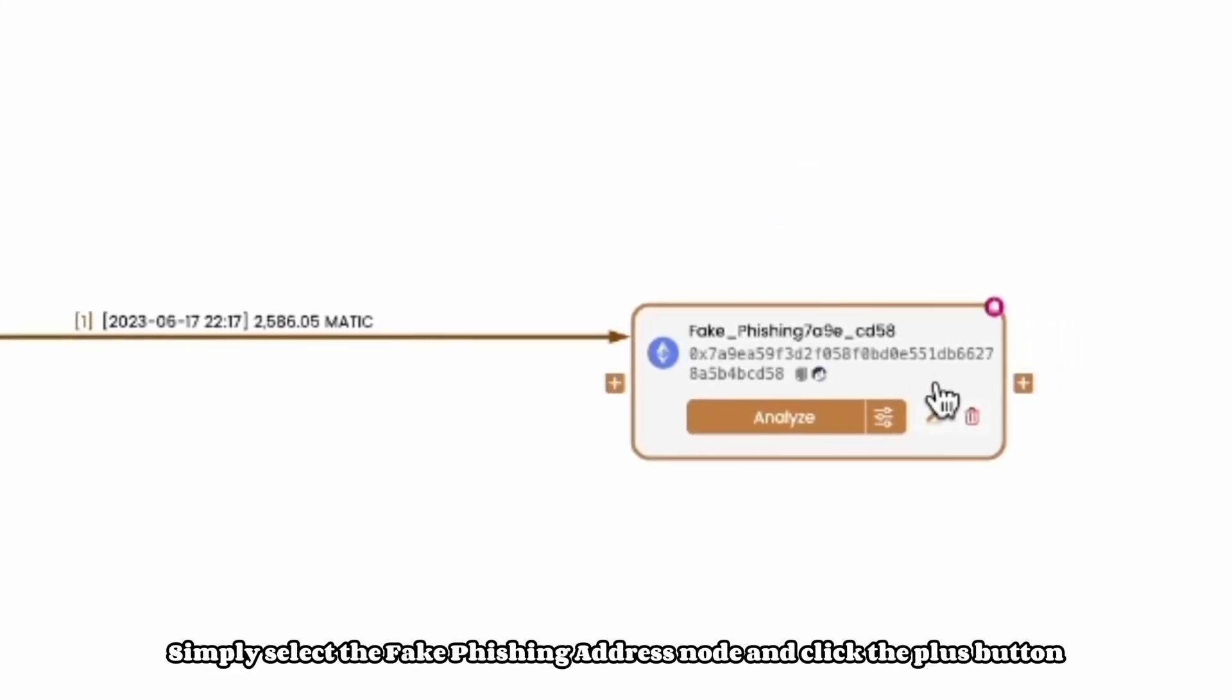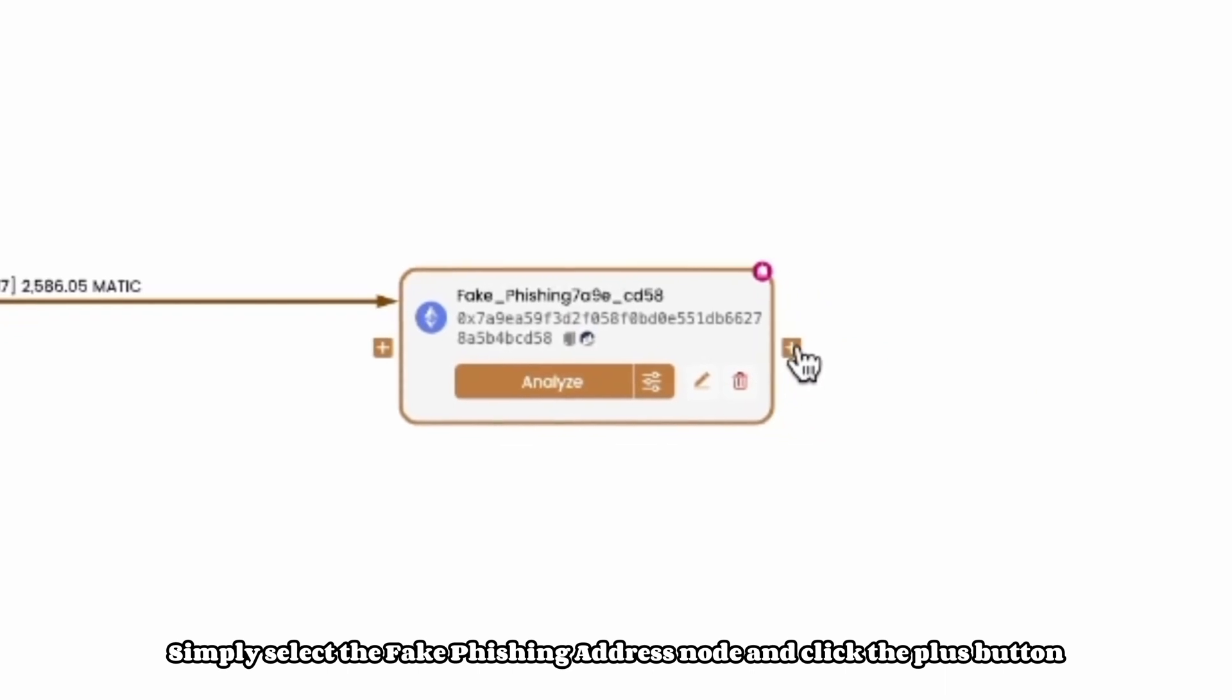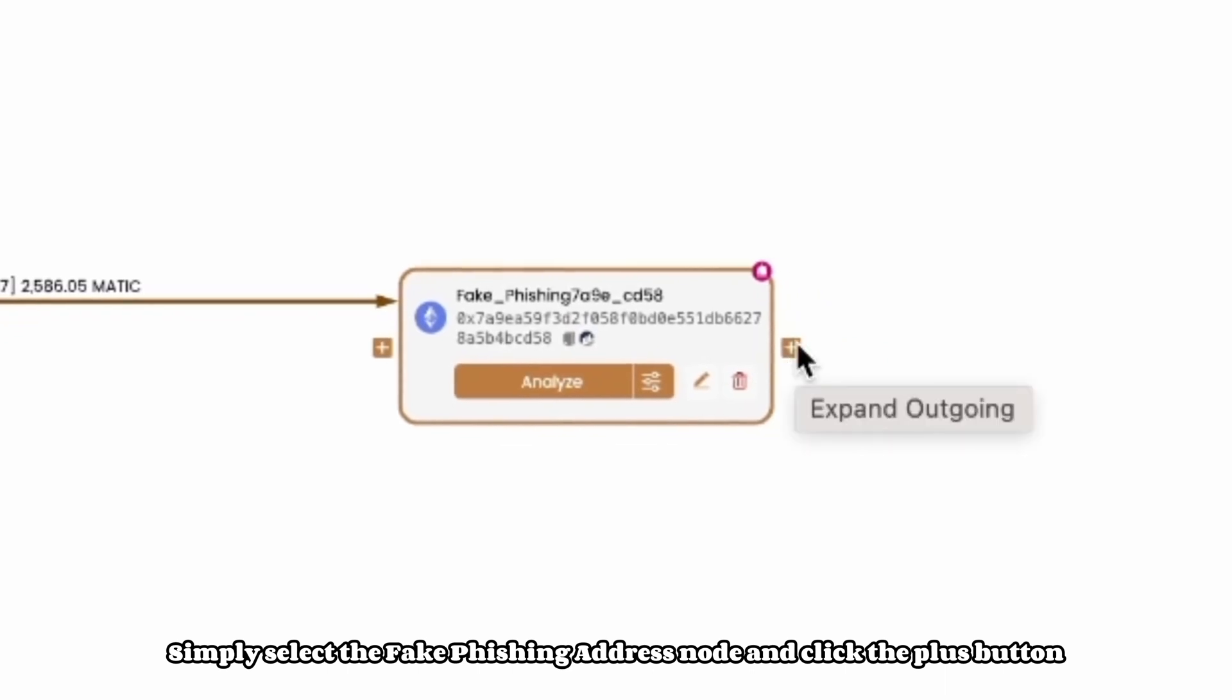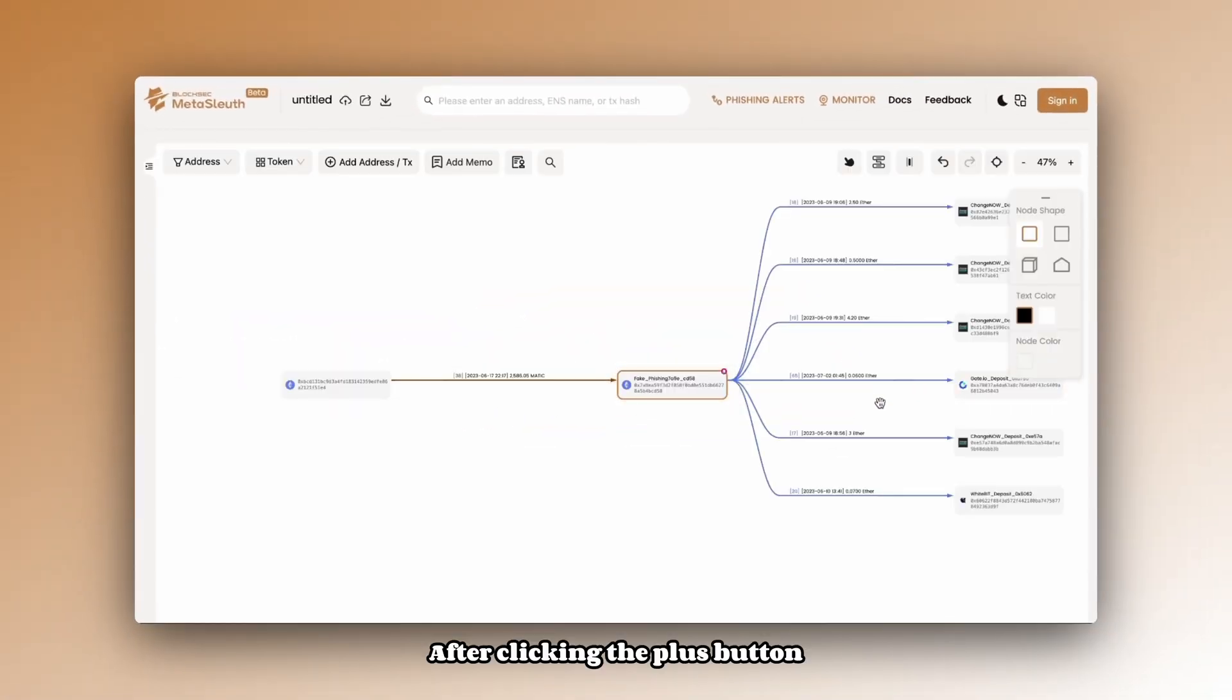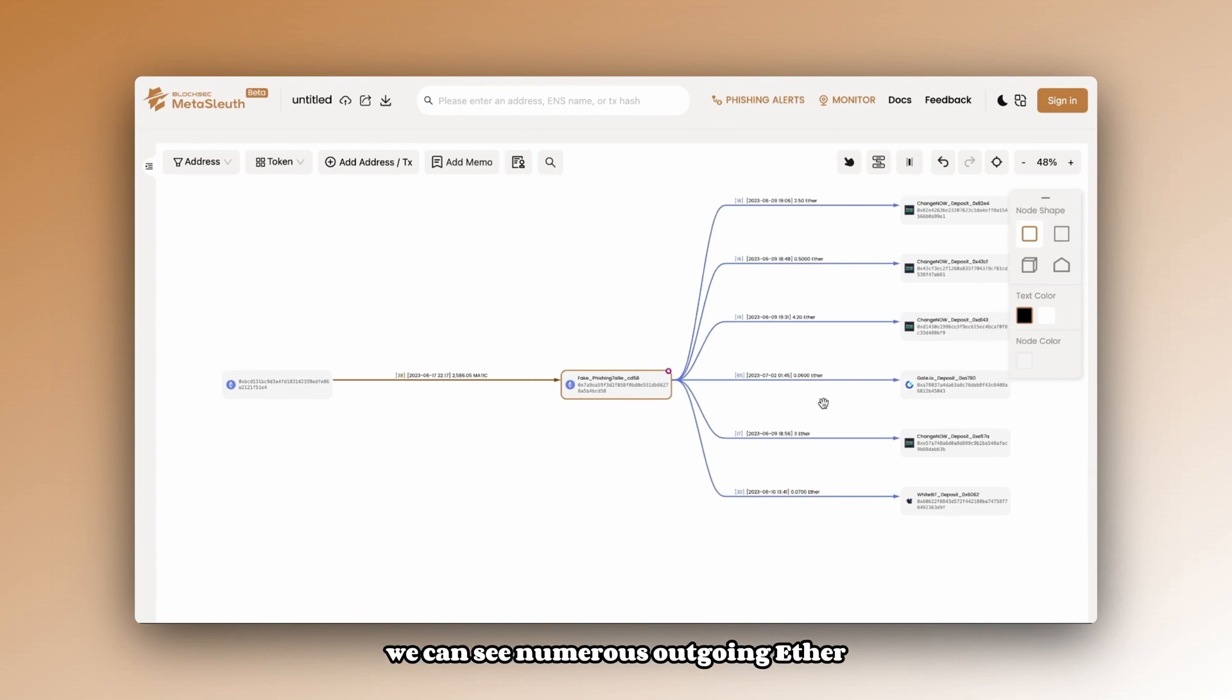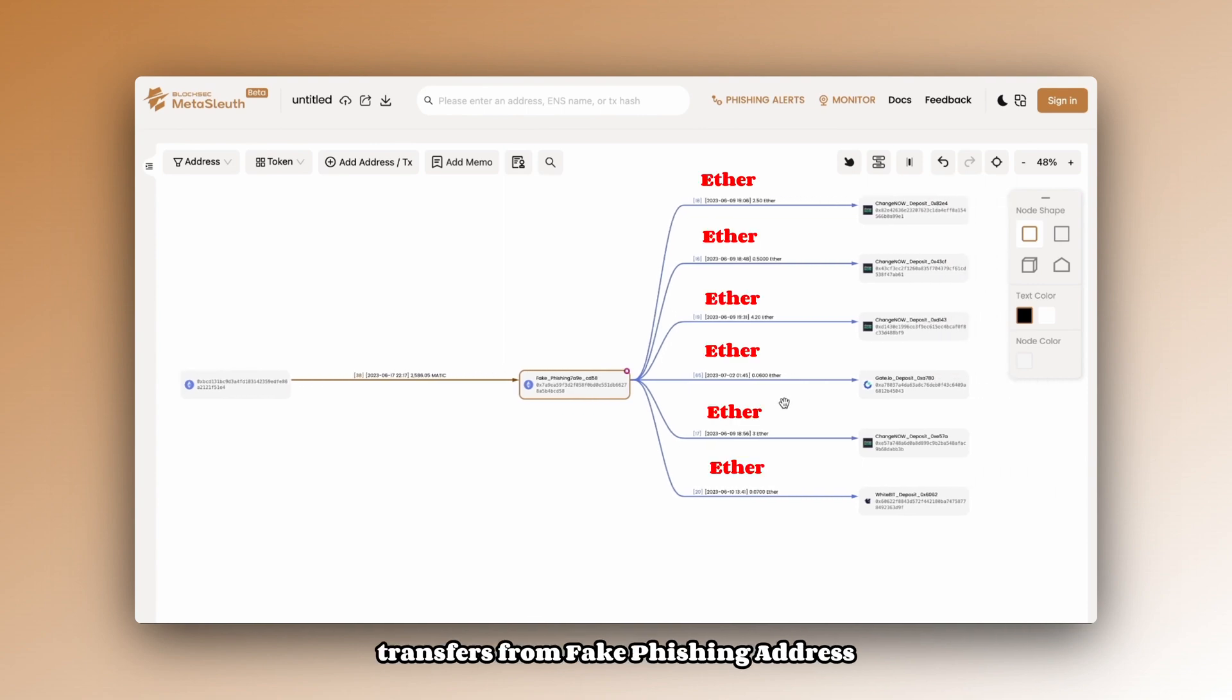Simply select the fake phishing address node and click the plus button. After clicking the plus button, we can see numerous outgoing Ether transfers from fake phishing address.